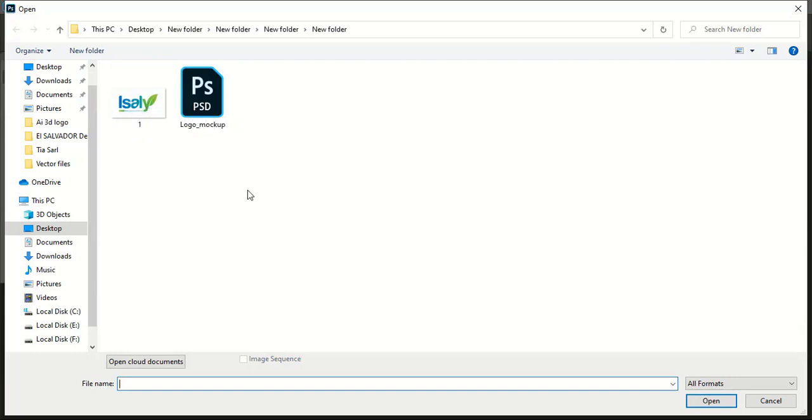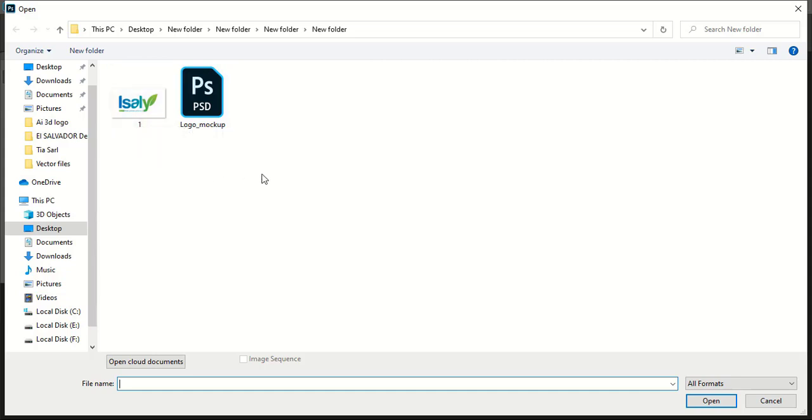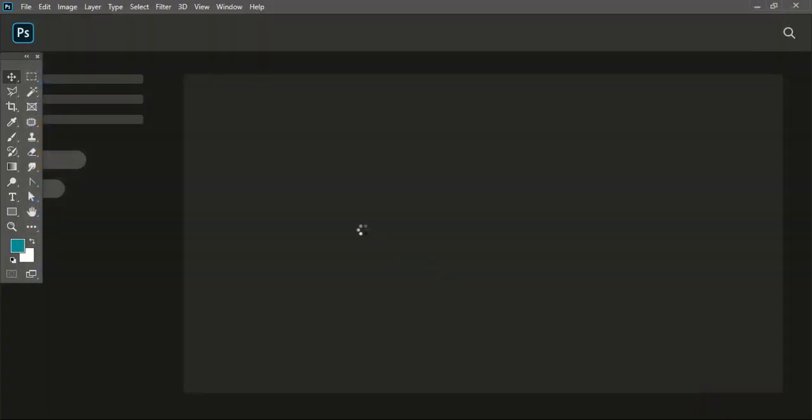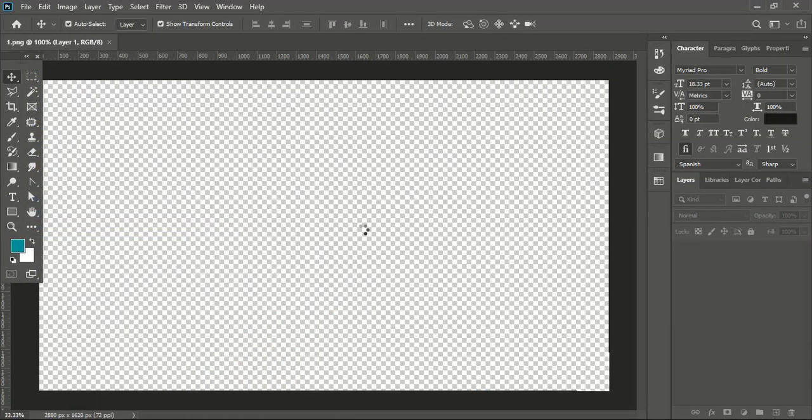To apply your logo to this mockup, you need to have a transparent logo. So I'll open both the transparent logo and the PSD logo mockup in Photoshop software.